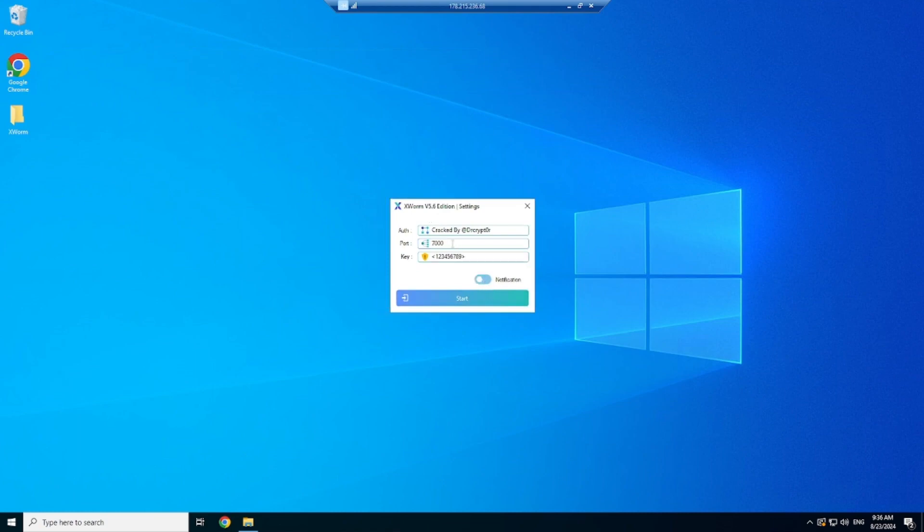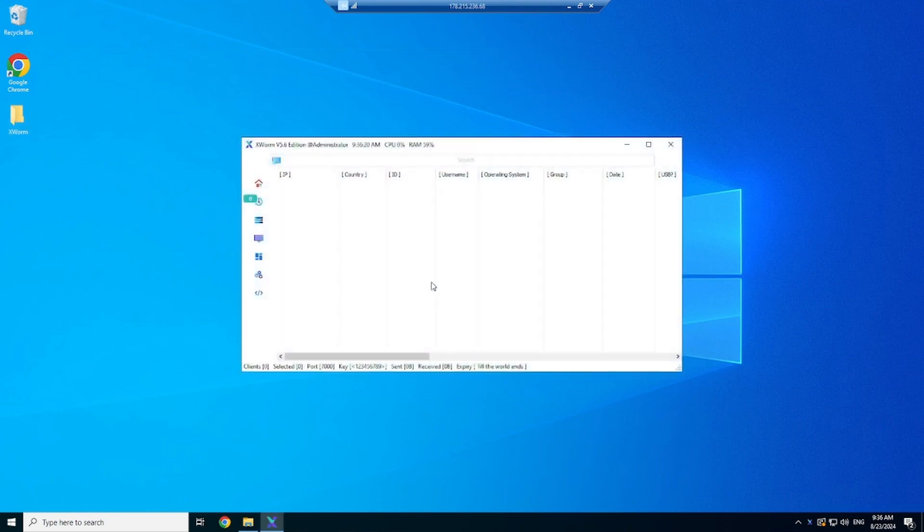If you want something even better, join my RATs telegram for the best paid remote administration tool with FUD features and a user-friendly interface.